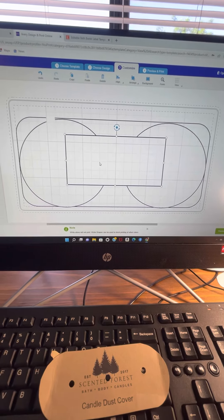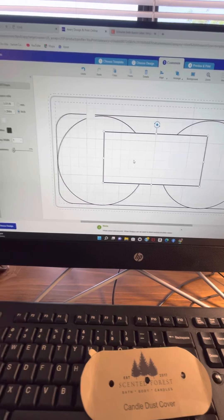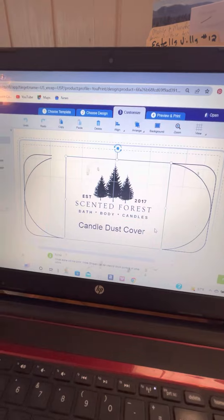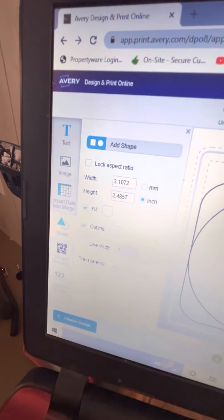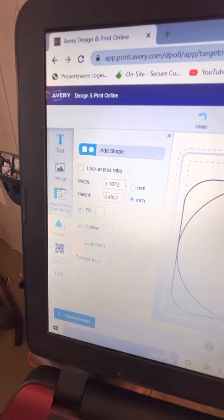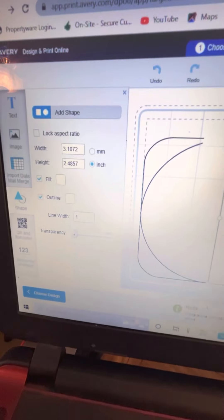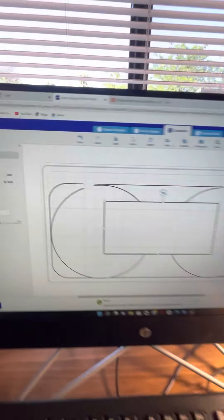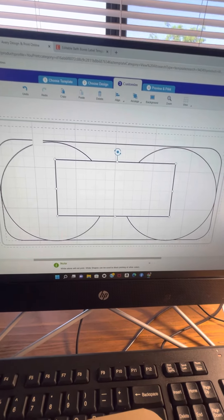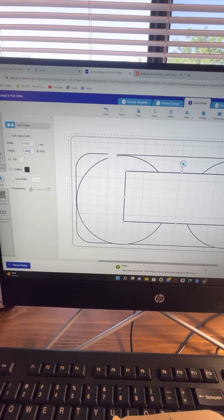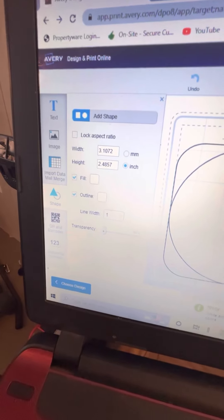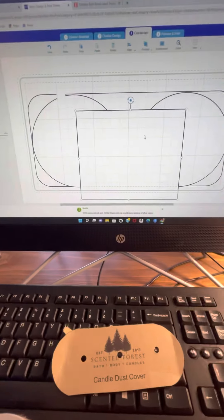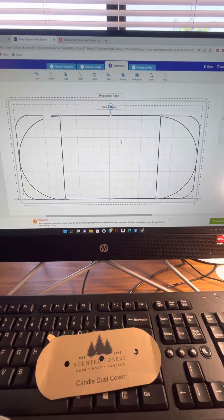I'm going to make the shape to match what I already made over here, and that's 3.13172. I'm going to type that right there. So it created the width, and now I'm going to create the height. The height that I had on that square was 2.4857. And it changed it, so I'm just going to move it up.